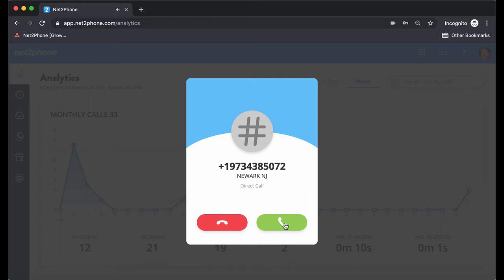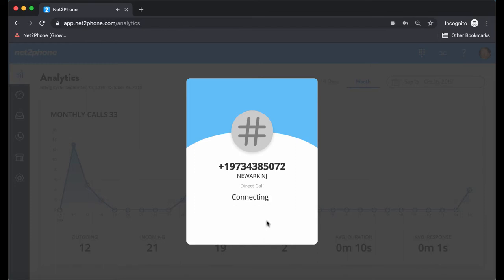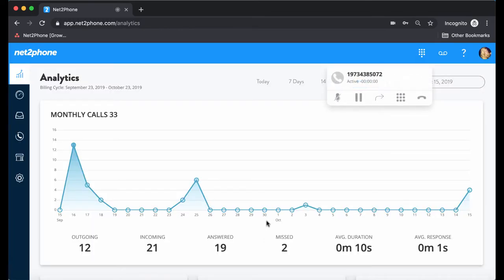So we have the option to hit the green phone button to accept the call, or you can hit the red phone button to reject the call. I'm going to go ahead and answer the call. And here you would just speak to your recipient as normal.